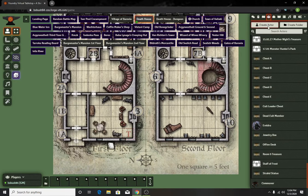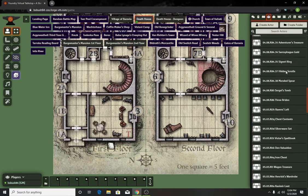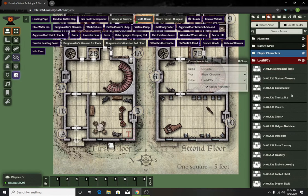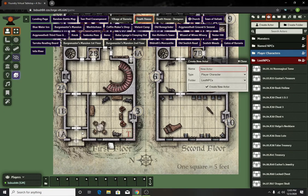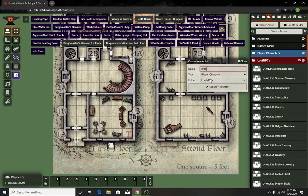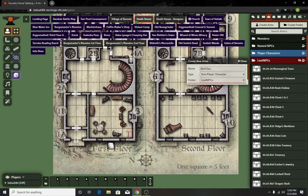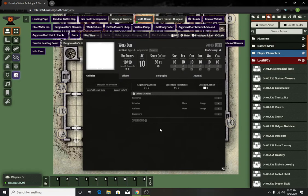What I usually do is just create a new actor. If you do it from the top, it'll automatically default to that area. So we can do Wolf Den and then you make it an NPC and create your character.